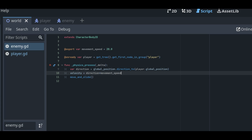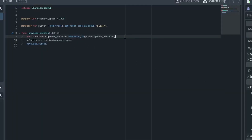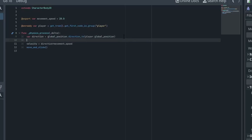When the game starts, the enemy goes to the root of the scene and checks for the first instance of a node within the player group. Because the only node in that group is the player, the enemy now knows what the player is. After every physics frame, a calculation compares the global_position of the enemy to the player's global_position using the direction_to function.